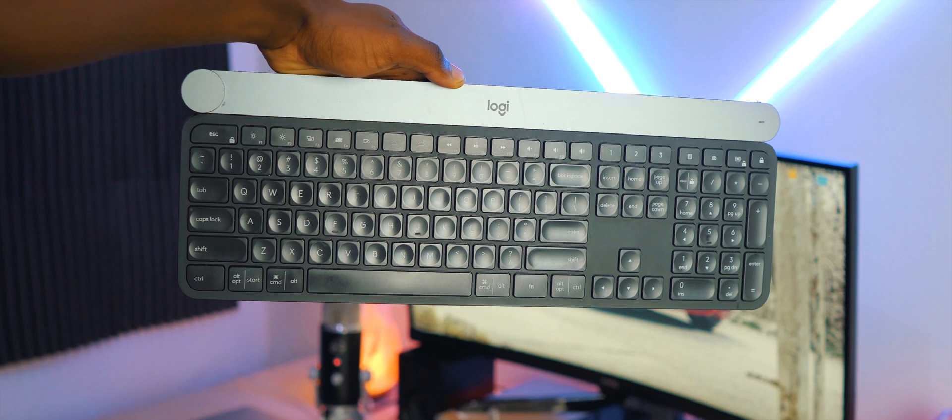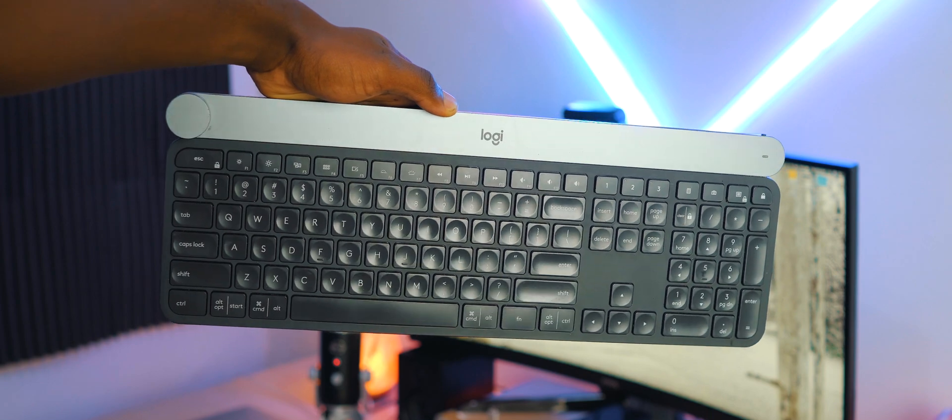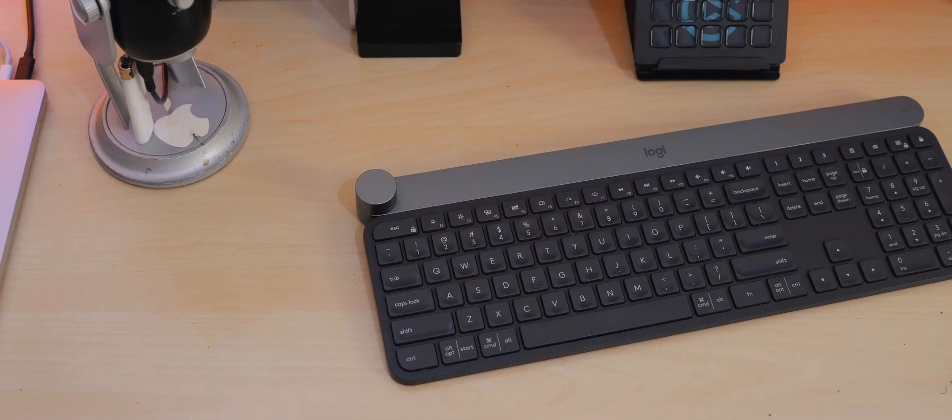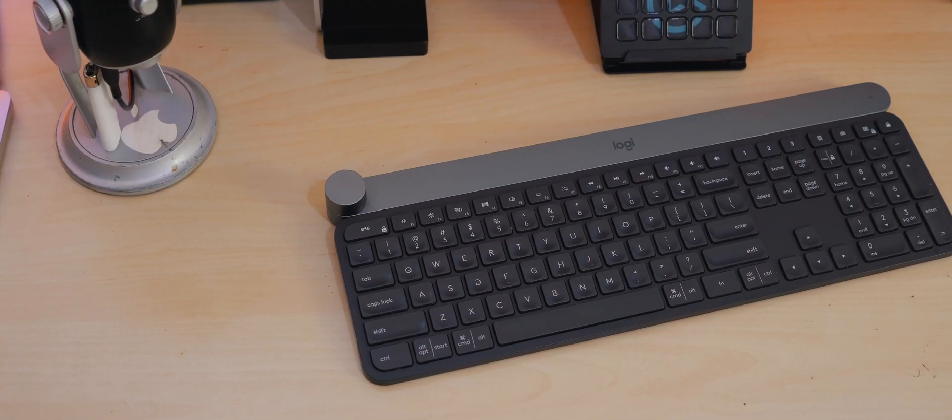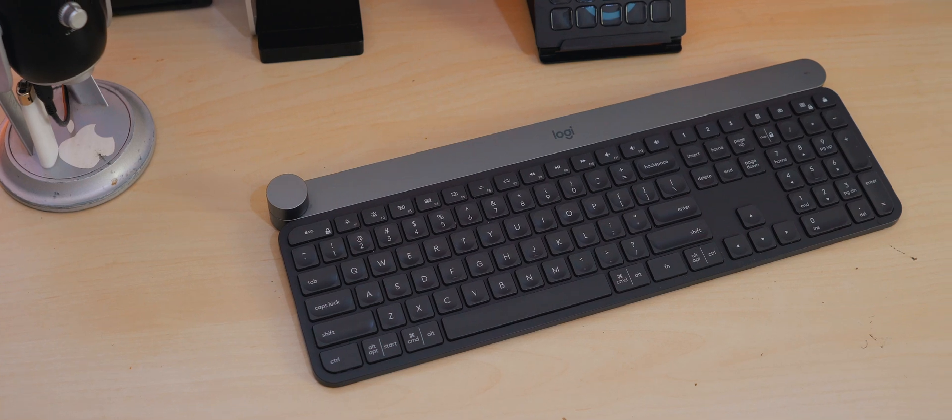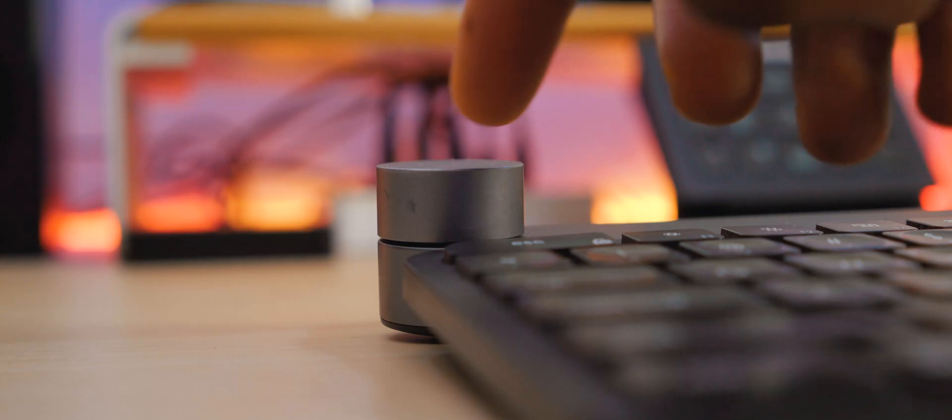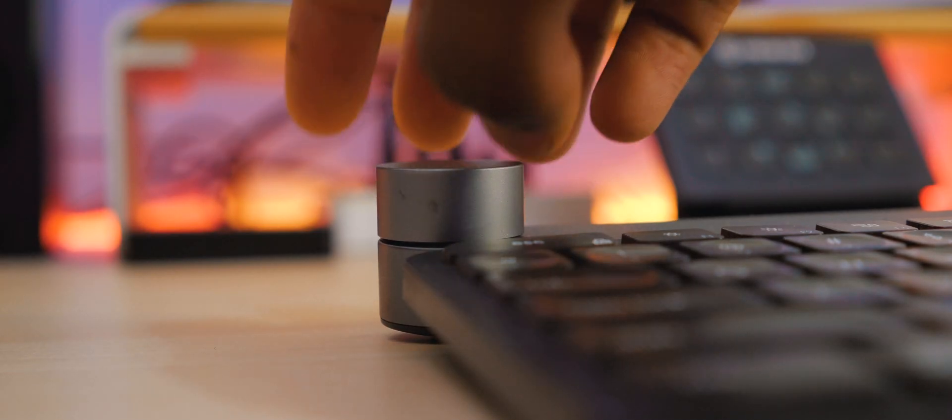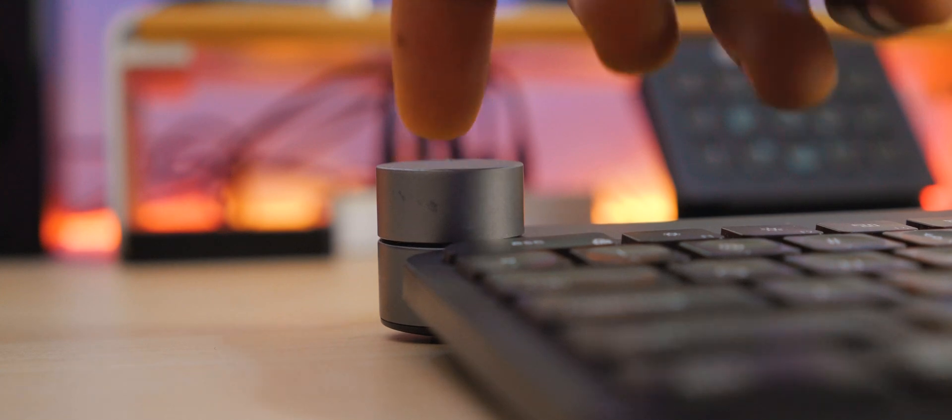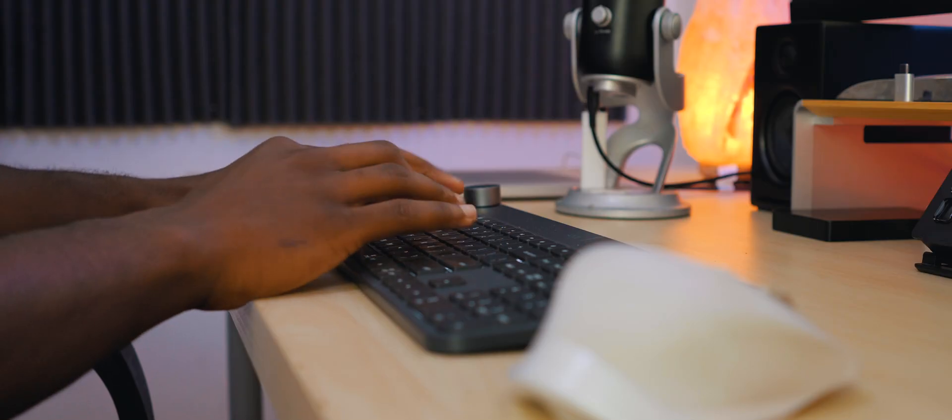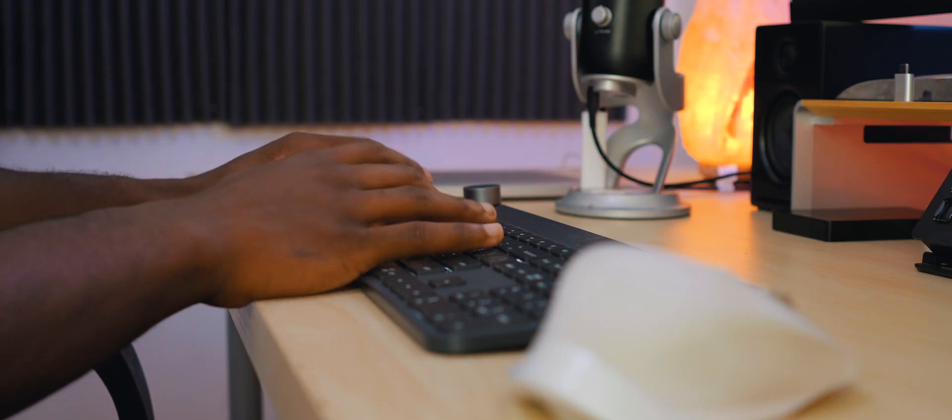The Logitech Craft is, in my opinion, the gold standard for wireless productivity keyboards. And if you've been checking out videos on this keyboard, then chances are you might have seen my review on it from a year or two ago. The key travel, the backlighting, the Logitech options customization, the custom function dial, the list goes on.